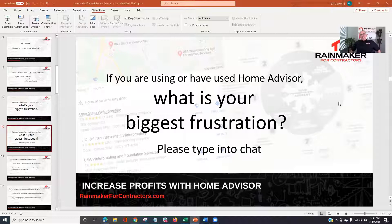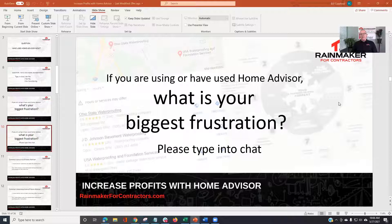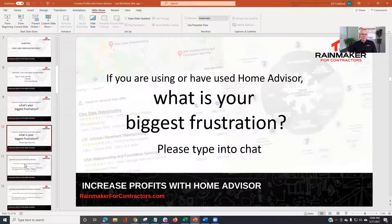I just got a taste of two big ones. One is you can't get in touch with the lead — you just spent 50 bucks and can't reach them. Or better yet, you get a bogus lead and they charge you. They have your credit card number and now you play the game of trying to get HomeAdvisor to give you a lead credit. I'm going to cover all that and a whole lot more.